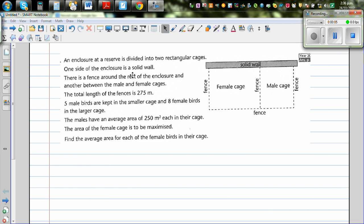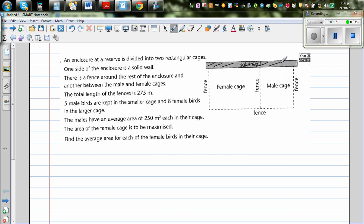An enclosure at a reserve is divided into two rectangular cages. One side of the enclosure is a solid wall. These are the two cages — one for female and one for male. There is a fence around the rest of the enclosure. The fence between the male and female cages and the outer fences are shown as dotted lines.